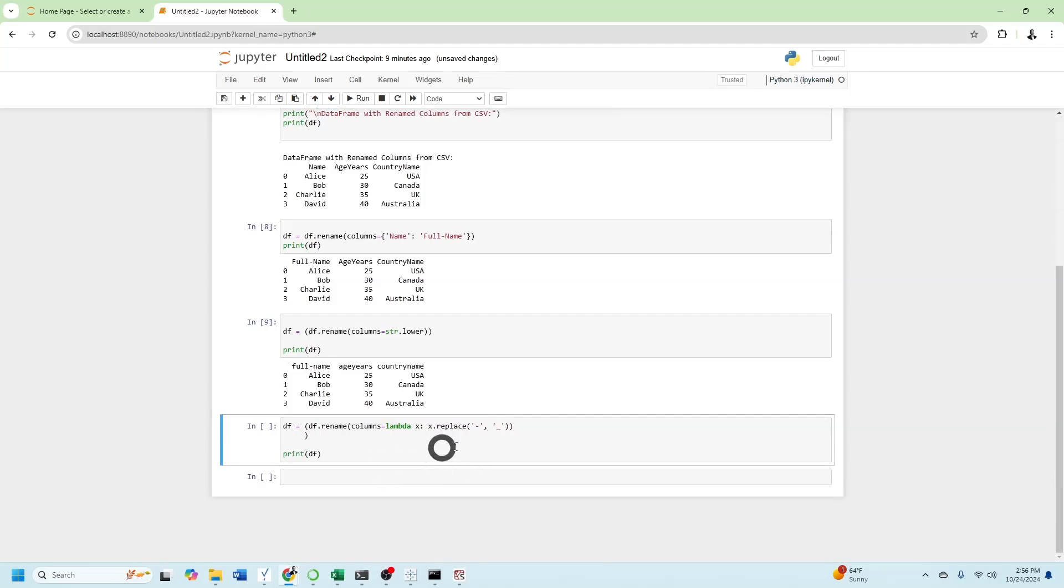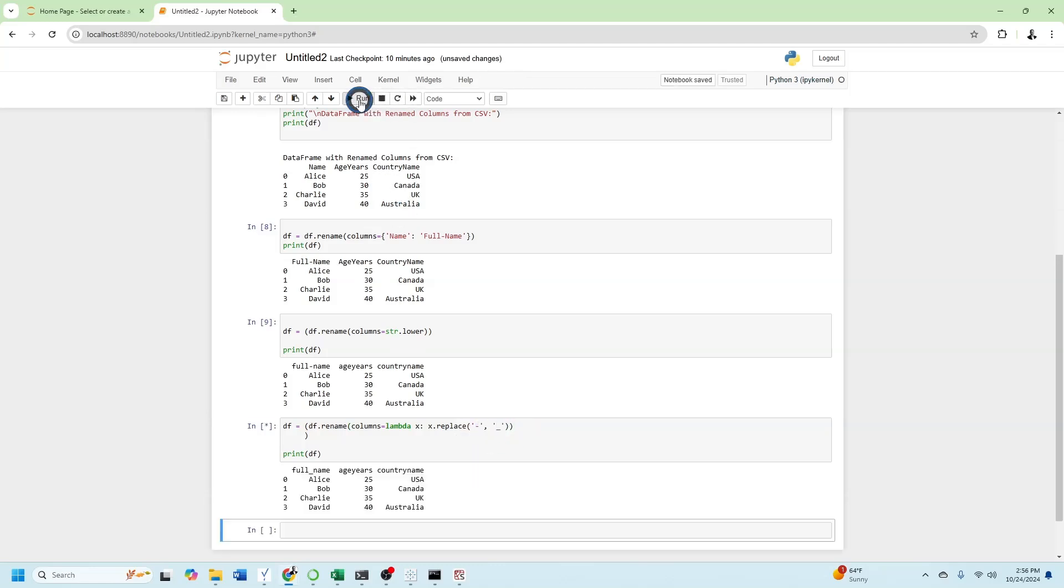The last one here is a lambda. You can also use lambda to replace characters. So this lambda is replacing dashes with underscores. And when I run that, you'll see that full name is now full underscore name.